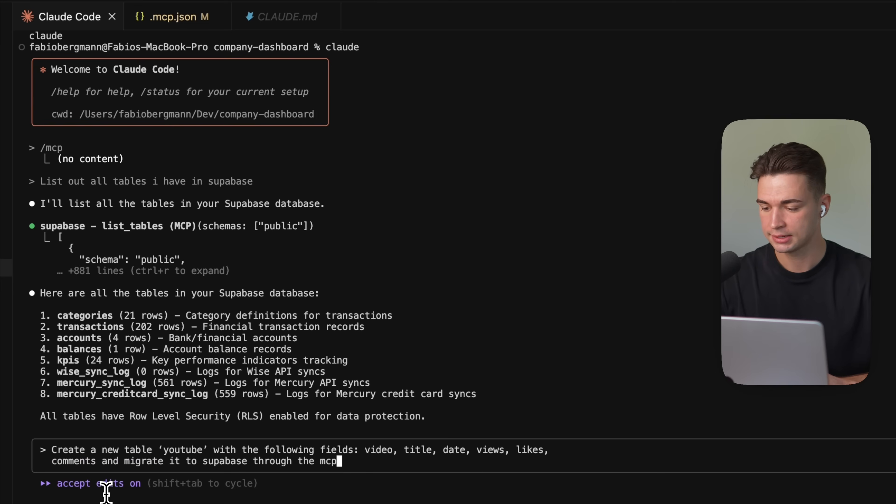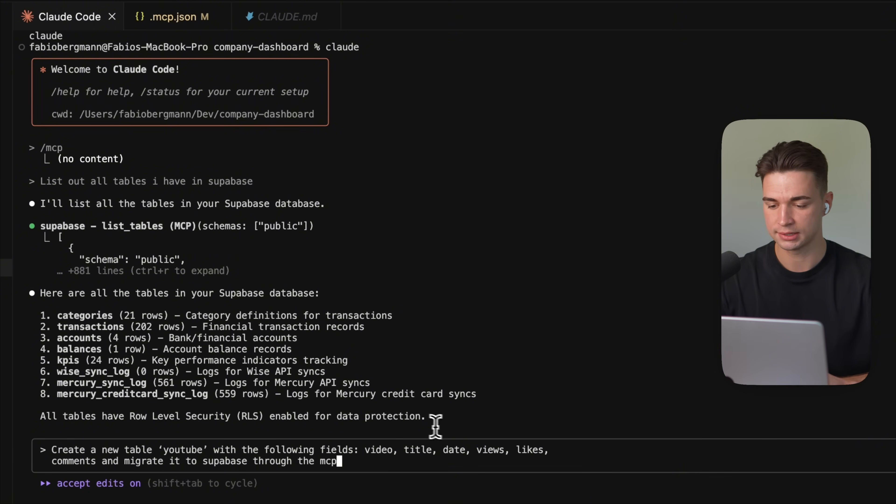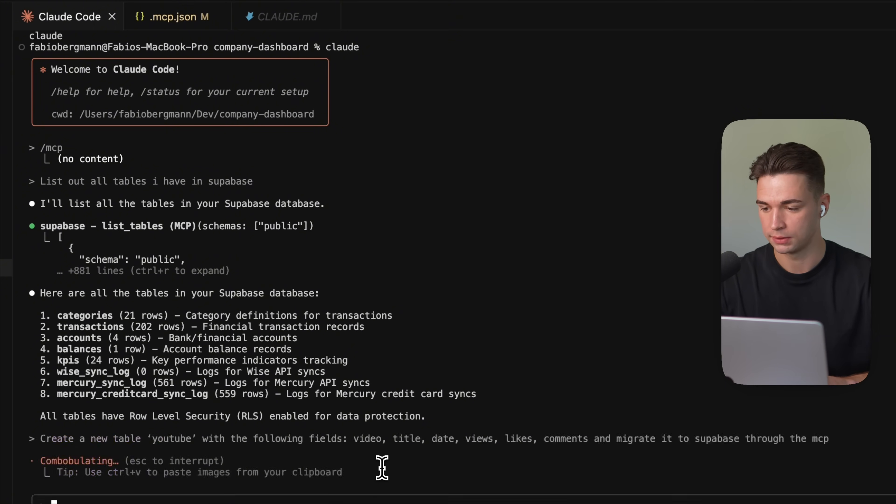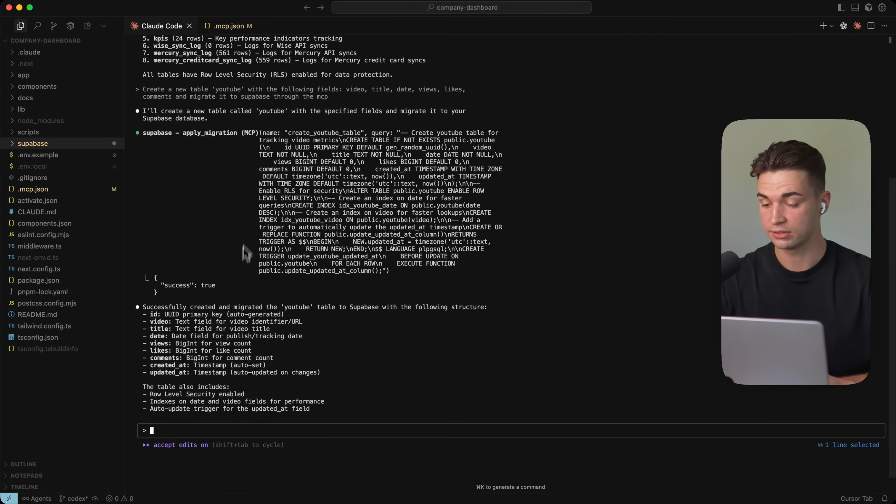Let's also make an edit. So I want to create a new table YouTube with the following fields. Video, title, date, views, likes, comments. And then I also want to migrate it to the Supabase through mcp. So Cloud Code is finished and has successfully created the table. Let's go back and view this in our Supabase project.